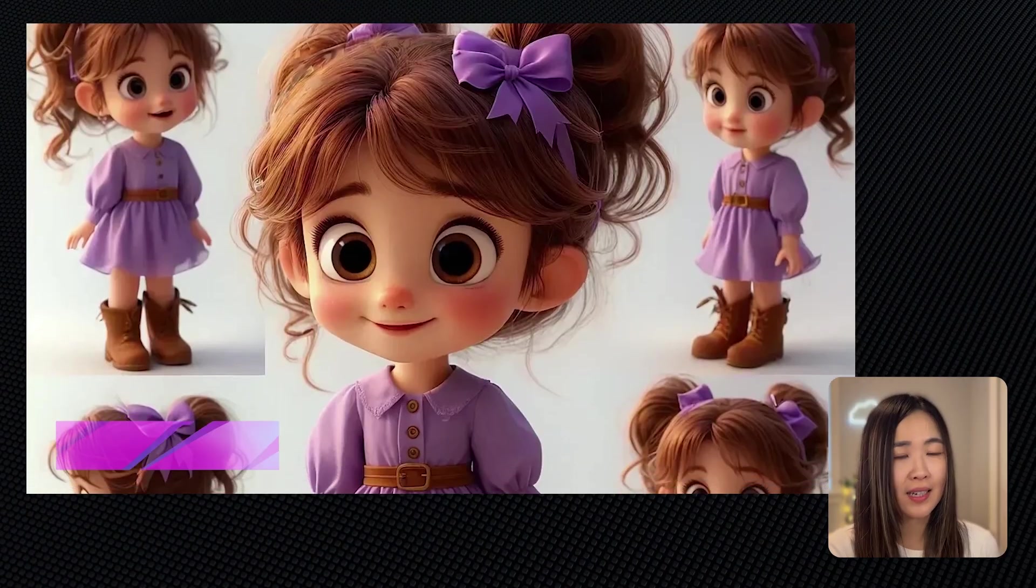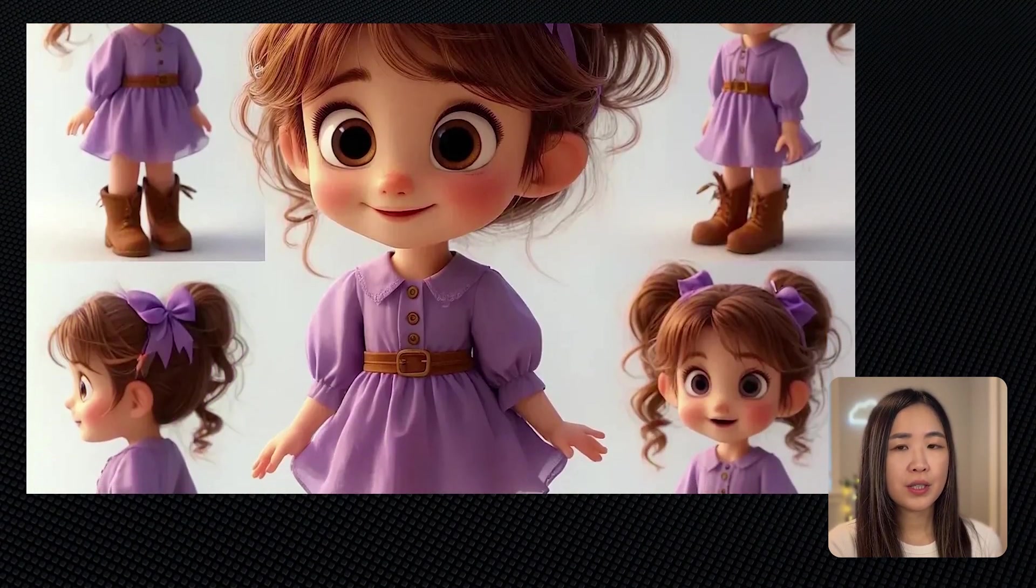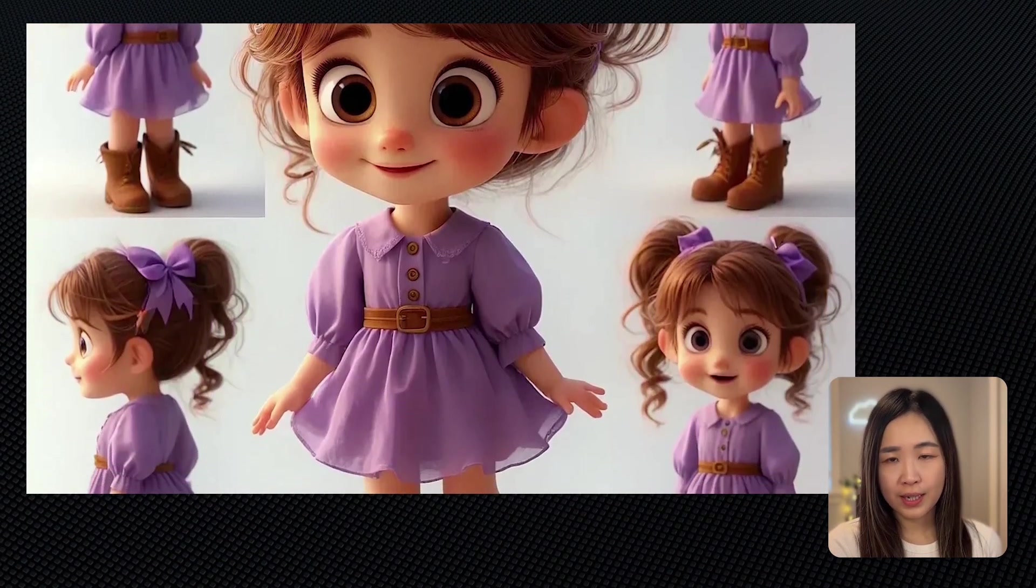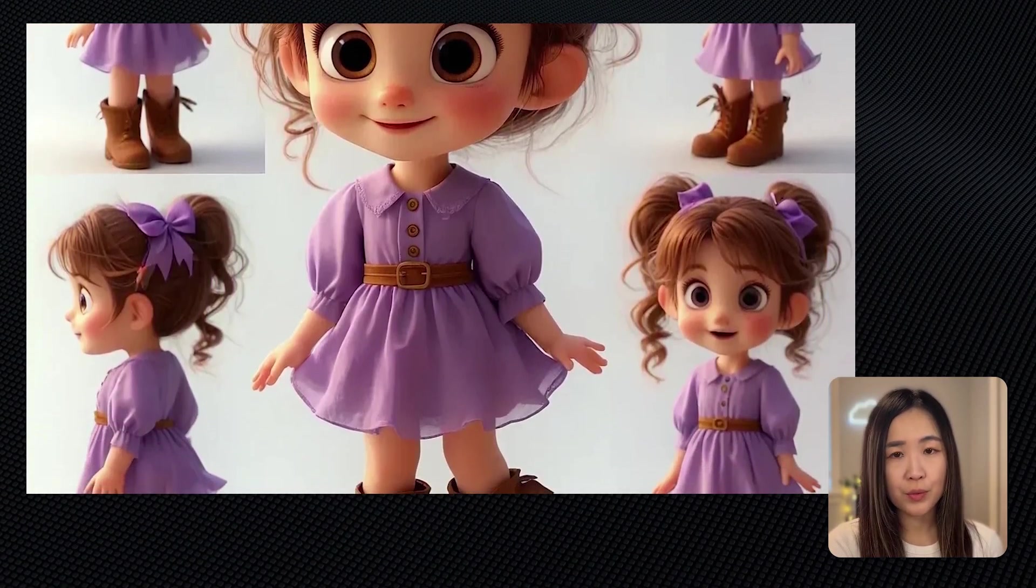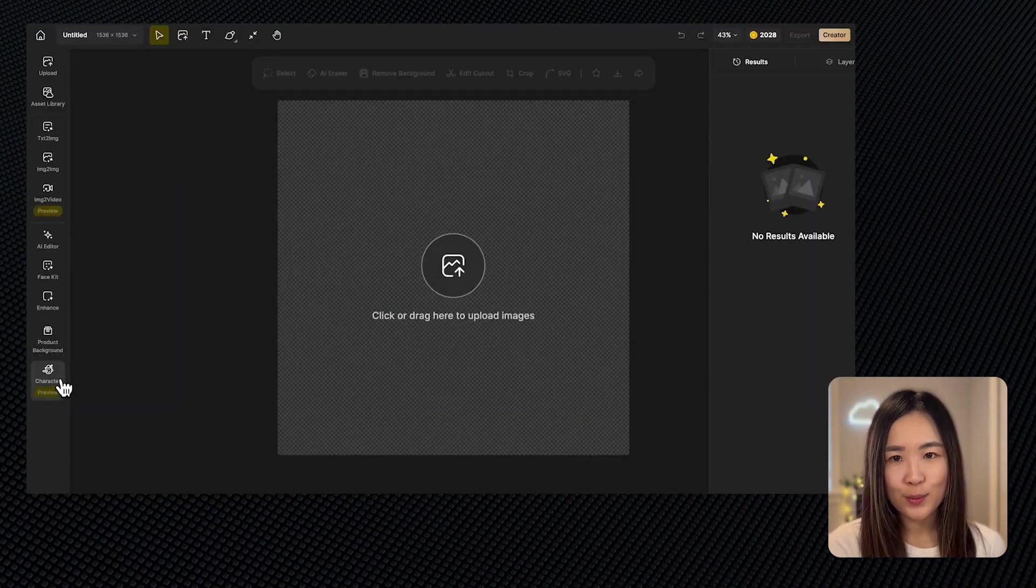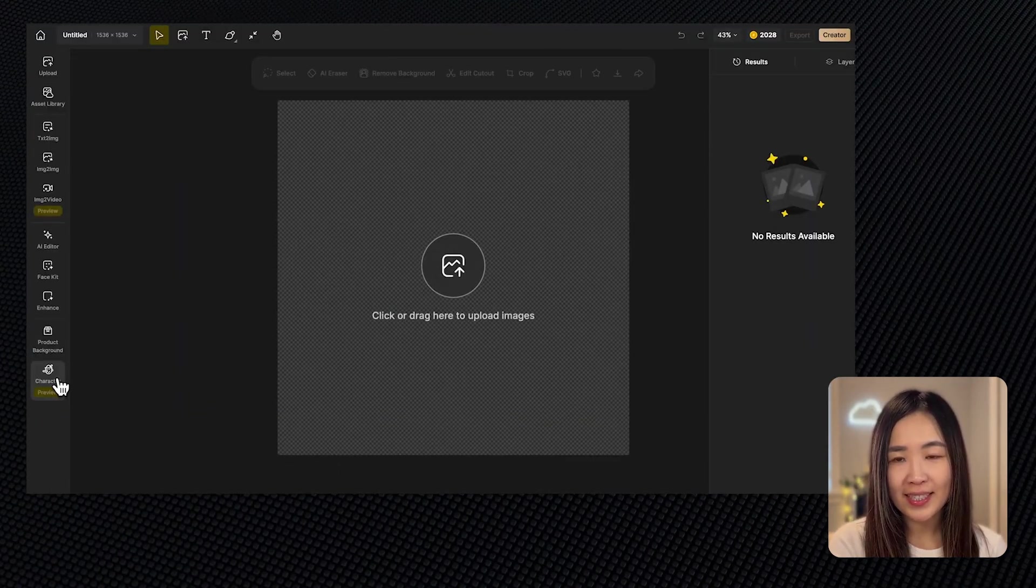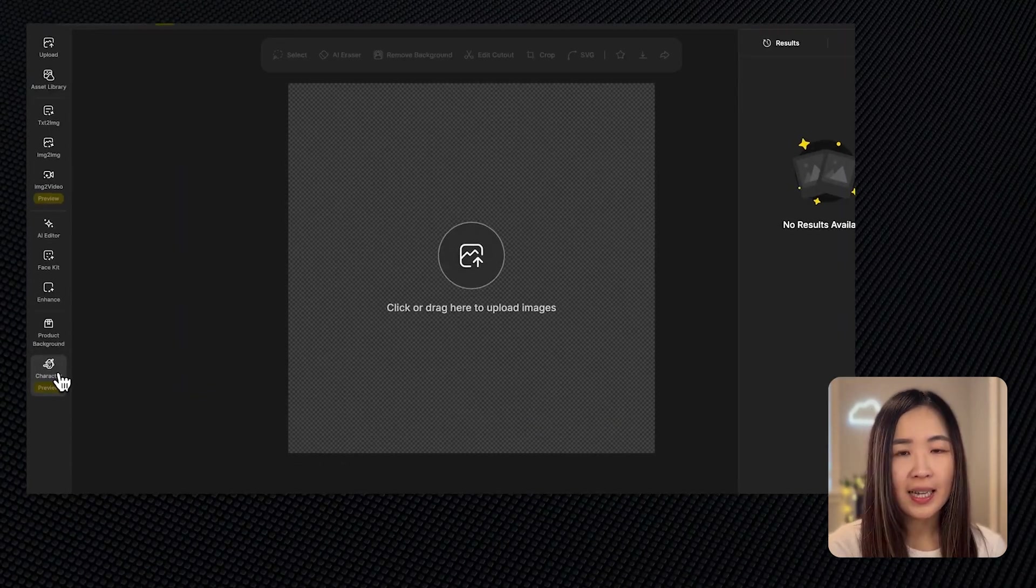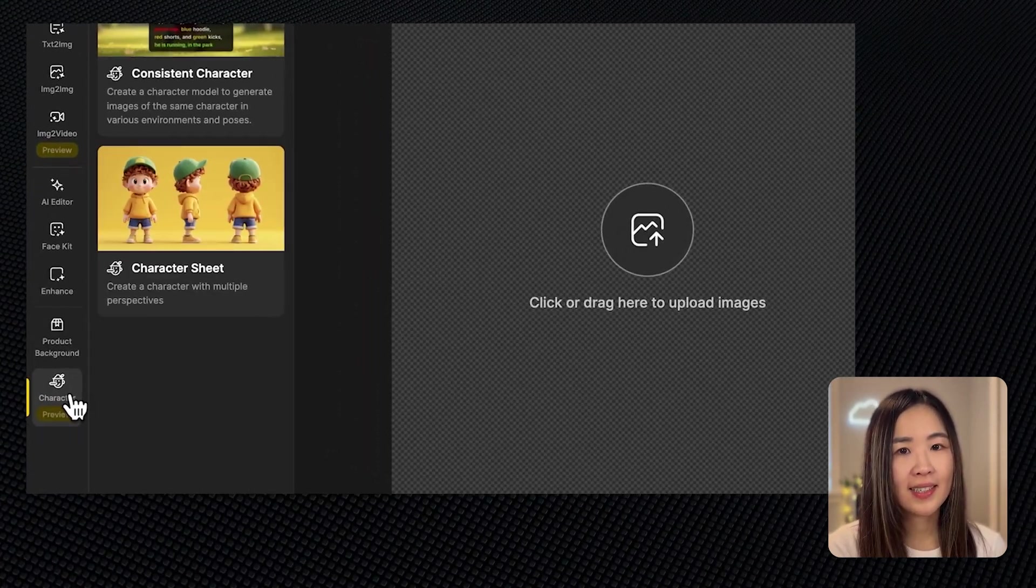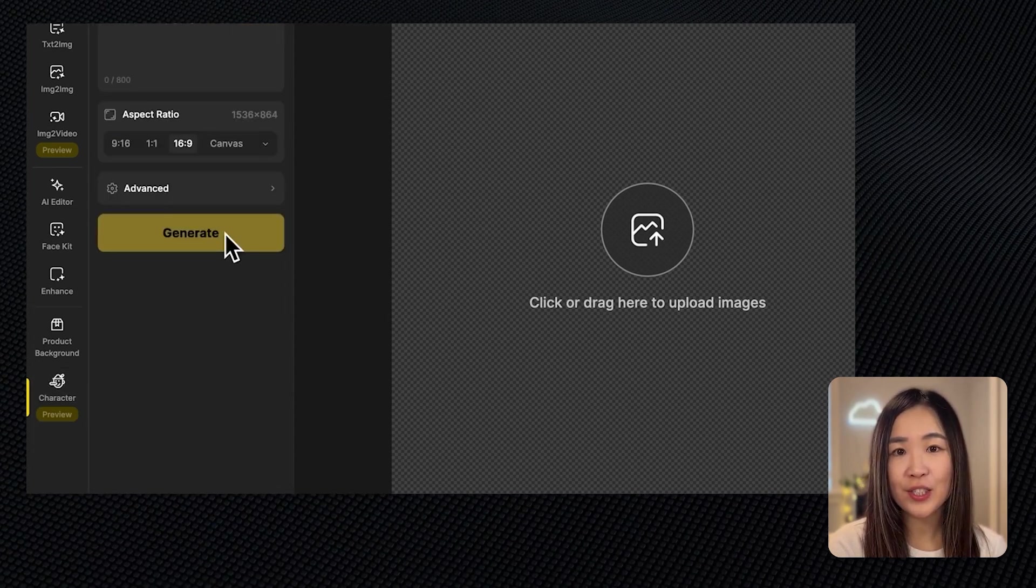While you can train a character model with just one image on Design, preparing multiple images of same character will give you much better results. The simplest way to do this is by generating a character sheet which provides various views of your character for more effective training. Now it's super easy to generate a character sheet on Design. Just click on the character tool and select character sheet.